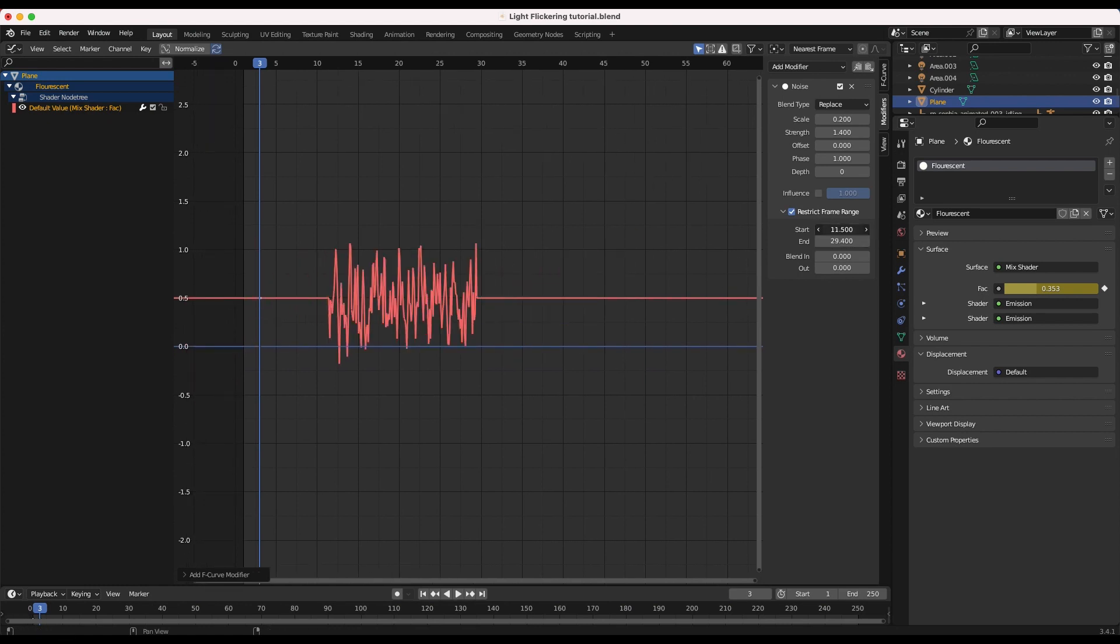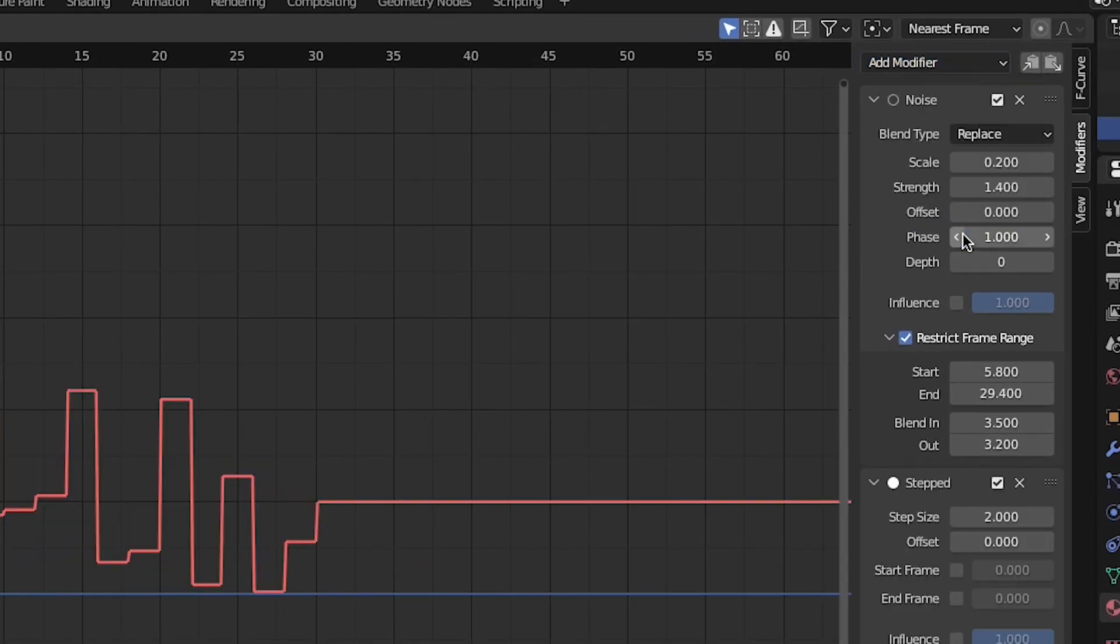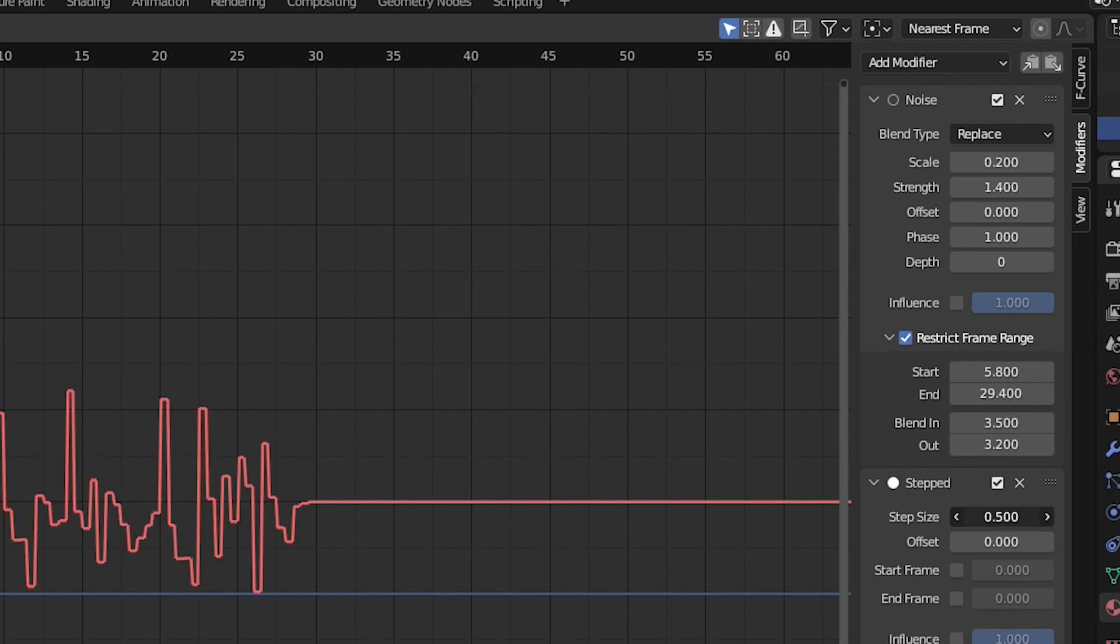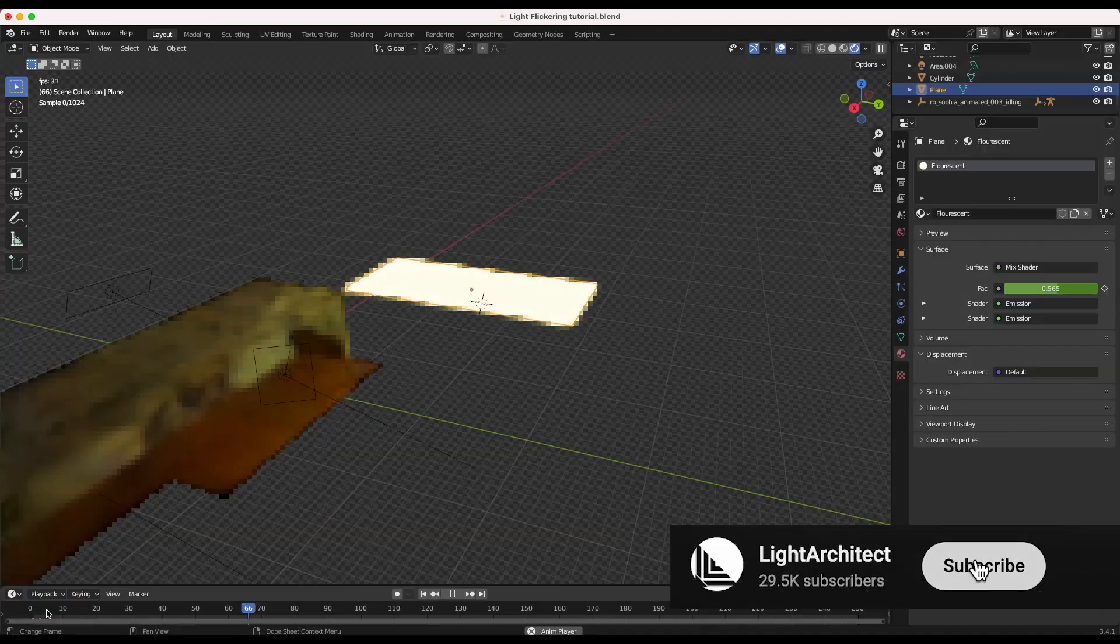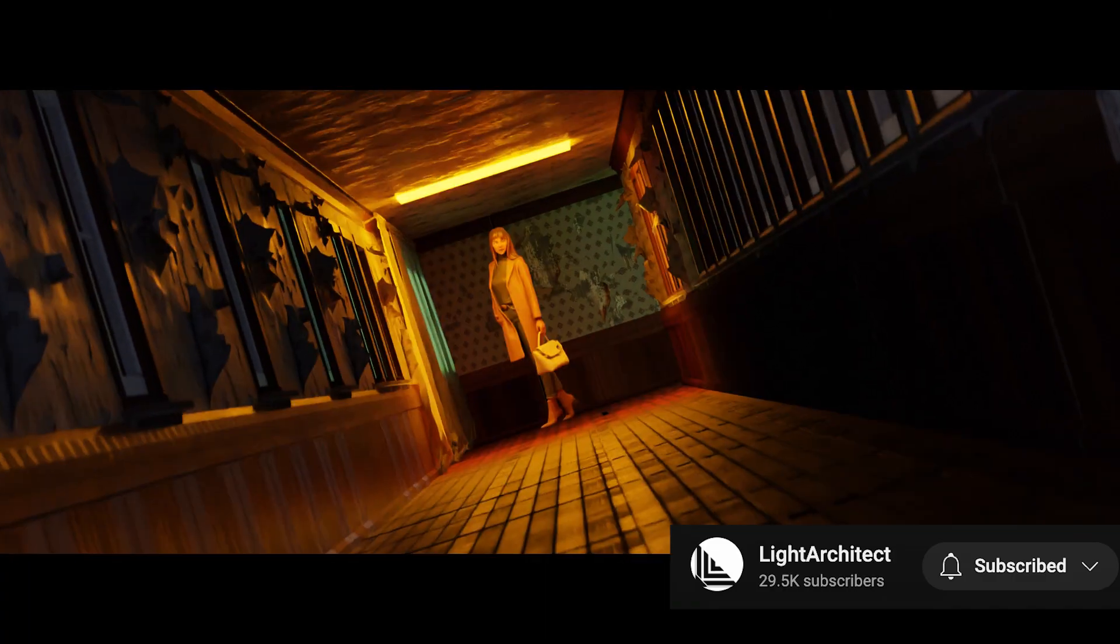Finally for more violent flickering you can add a stepped interpolation modifier on top of this noise and adjust your settings accordingly for a more intense look.